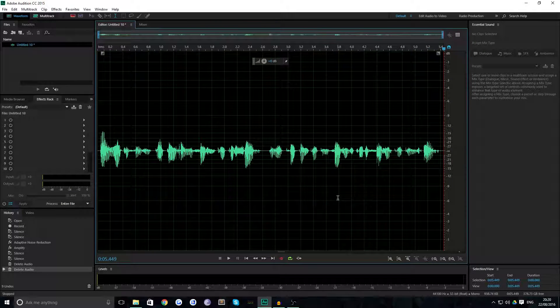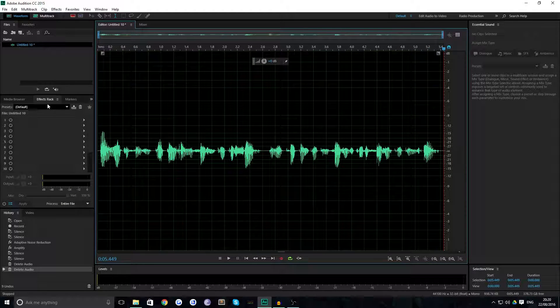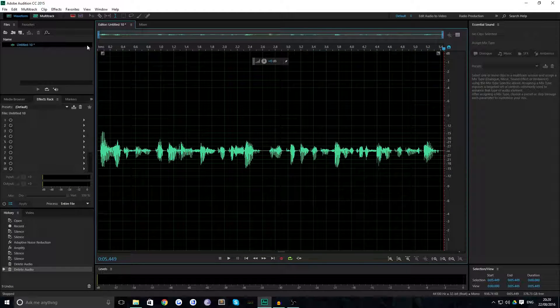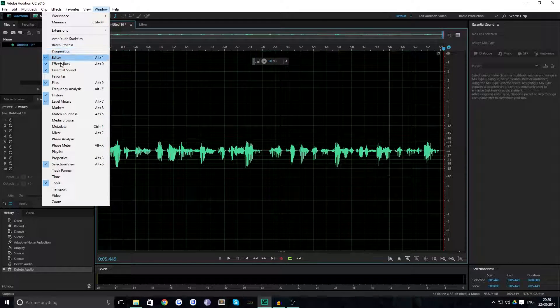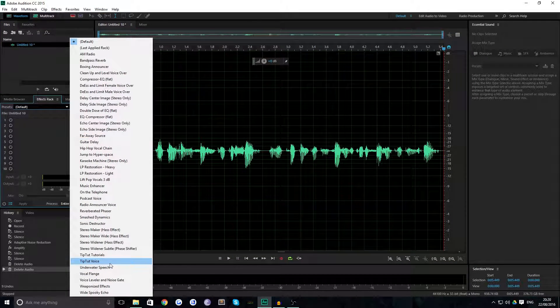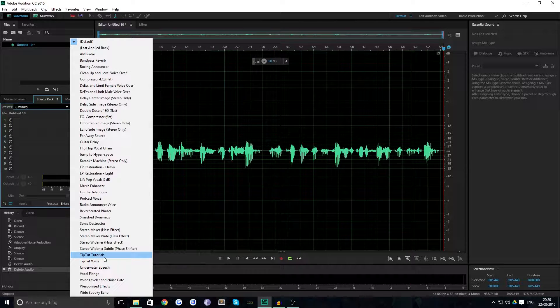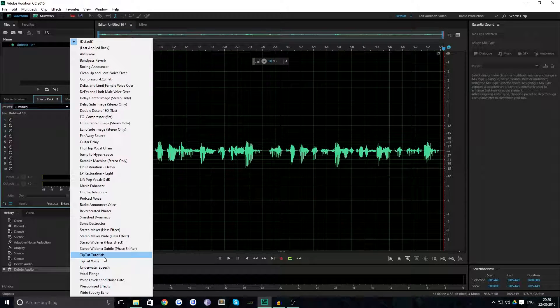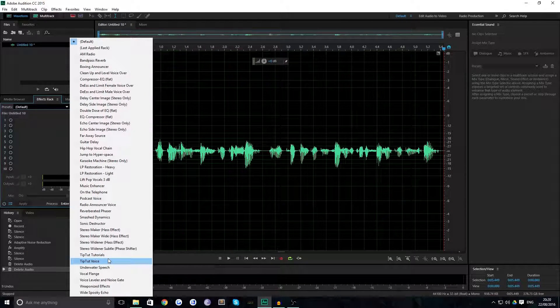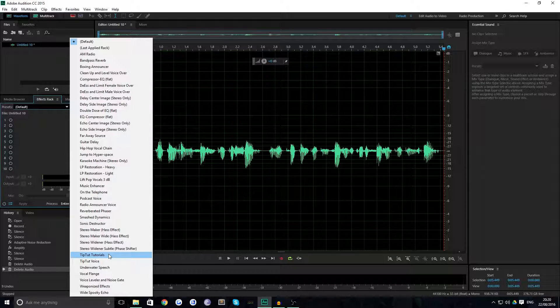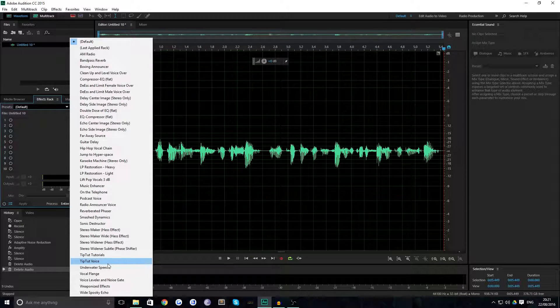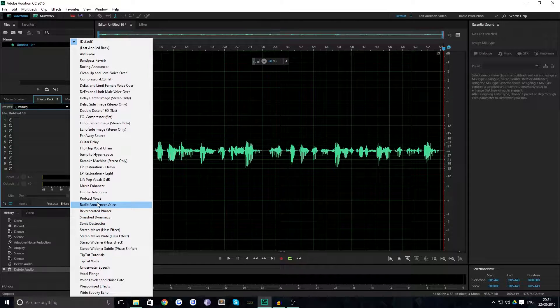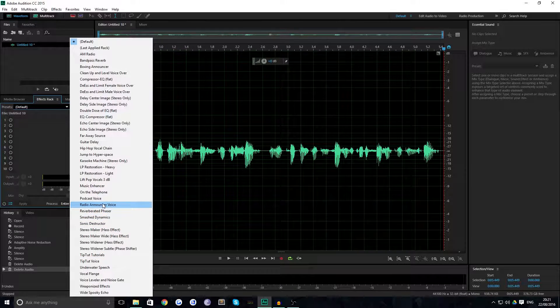Now I'm happy with that segment of audio, so I'm going to kill off the silence that I don't need, and then I'm going to come over to the panel here, Effects Rack. If you can't see that, then you can go to Window and you go to Effects Rack. You can see that here that I've set up a Tip Tut tutorials preset already, but this is actually just based off of the radio announcer voice preset.